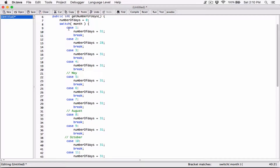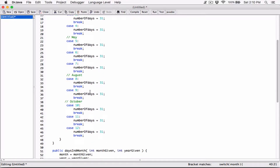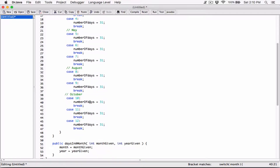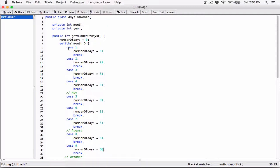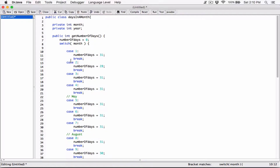Okay, so January, February — 30 days hath September. September is 9, right. So this is the point I was talking about: 30 days hath September, April. Just so I don't confuse anyone, let's go ahead and put in some more of these just so we can see.